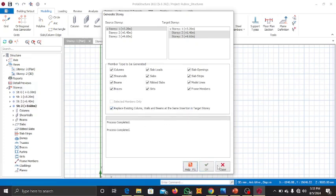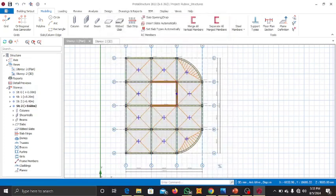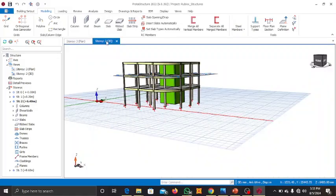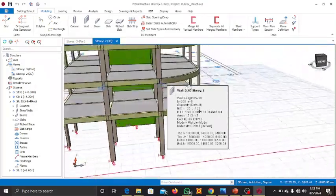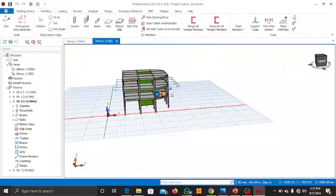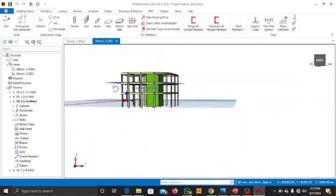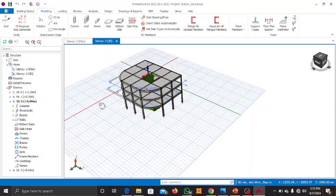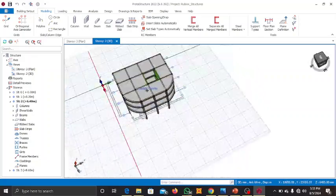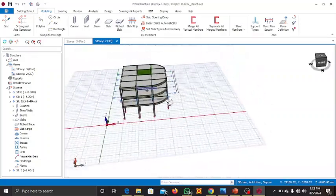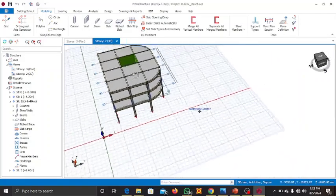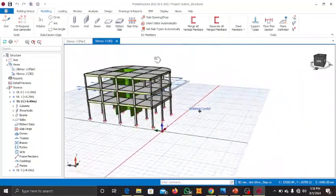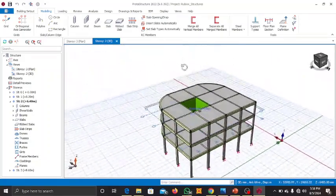Press OK and the process will be completed. Come to the 3D view and you can see what we have: a first story, a second story, and a third story — all with members generated.